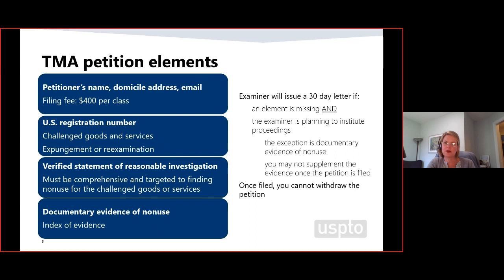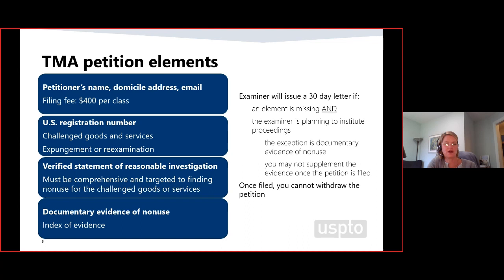The reasonableness of the search and the number and nature of the sources the petitioner must search will be determined case by case, because it depends on the industry. Once a complete petition is filed, a courtesy email notice goes to the registrant. If there's an element missing, we will consider issuing a 30-day letter allowing the petitioner to perfect the petition — most likely if the director is going to institute. The 30-day letter allows the petitioner to clarify evidence, provide a legible URL, a date of access, or a legible copy of the evidence, but no new evidence will be accepted.